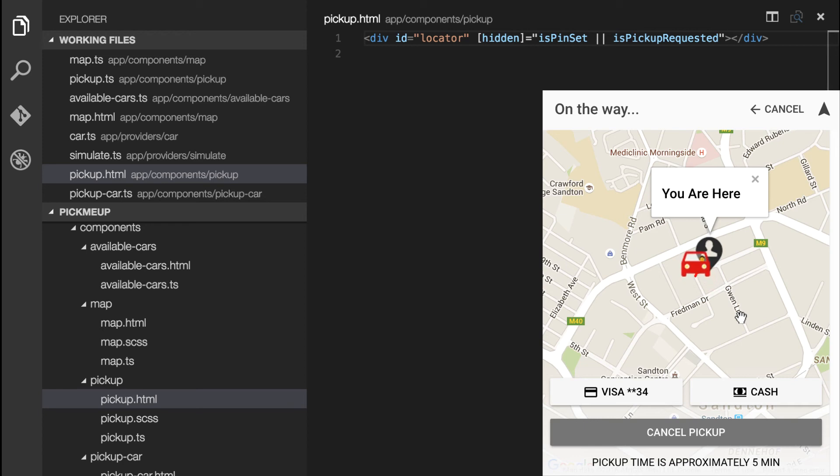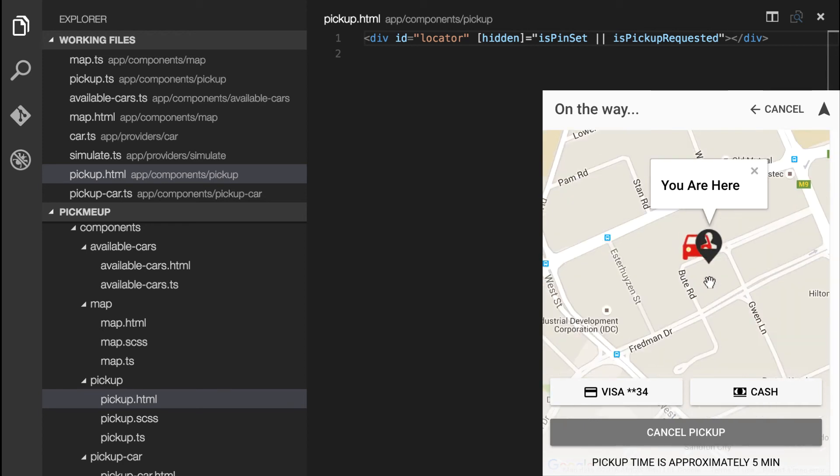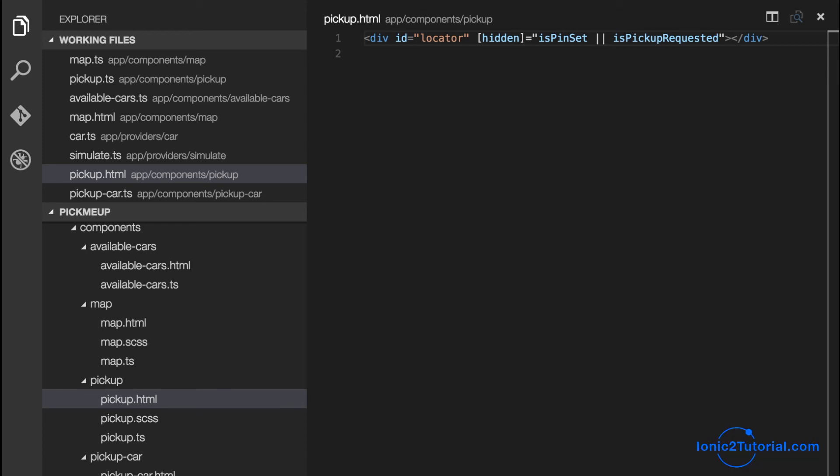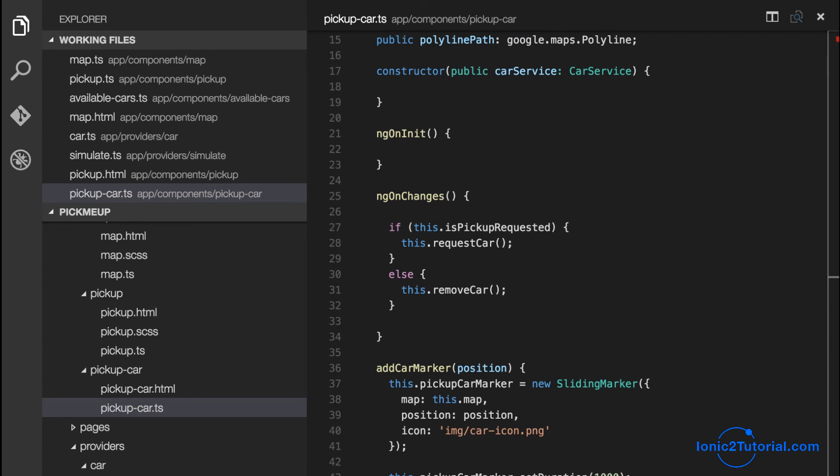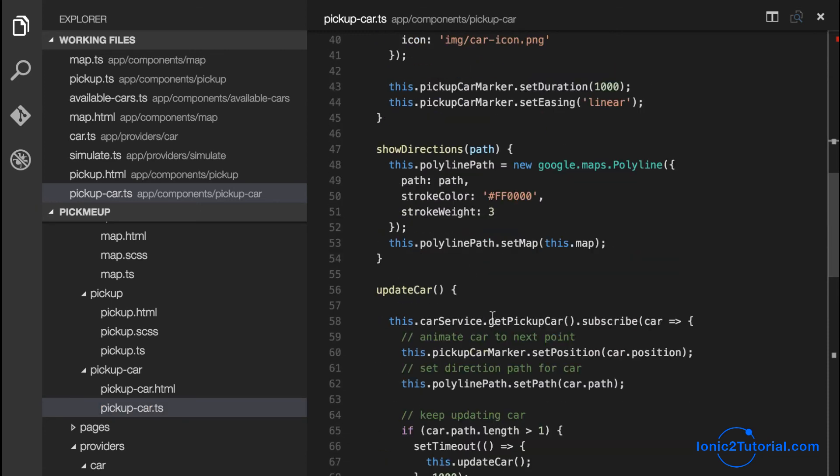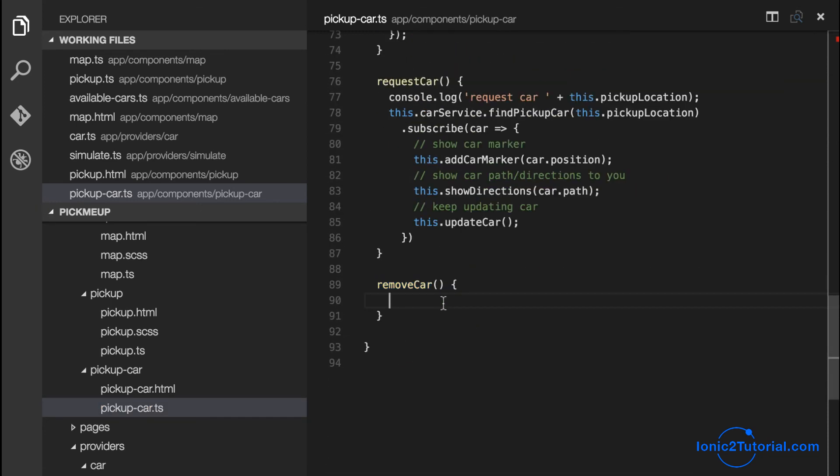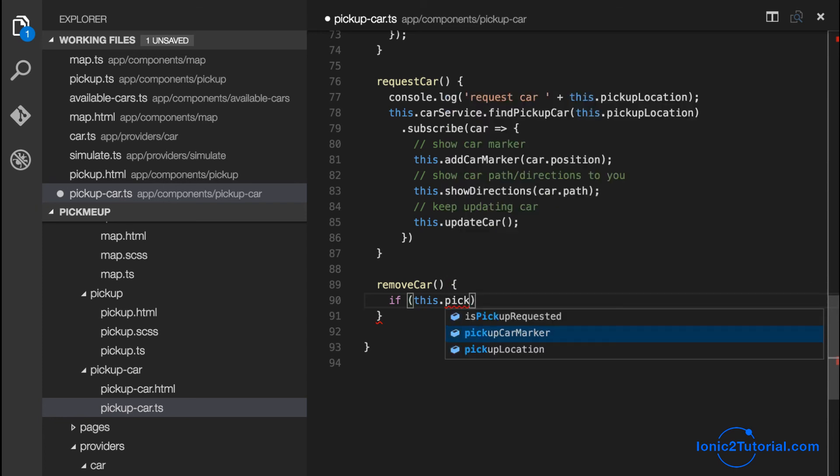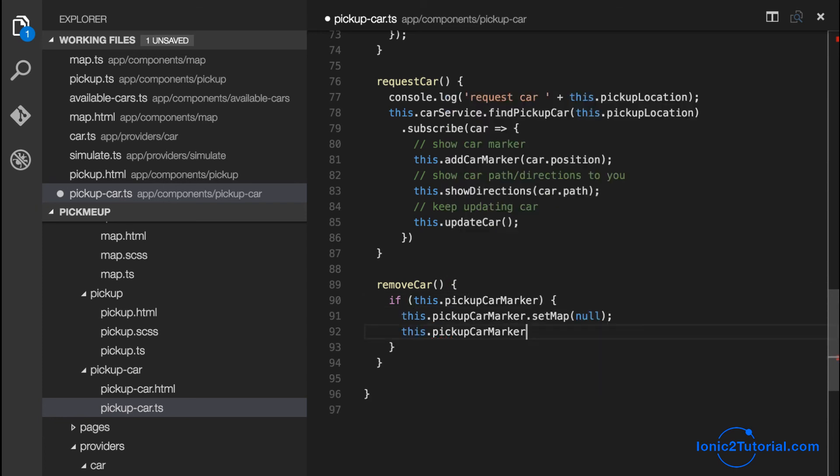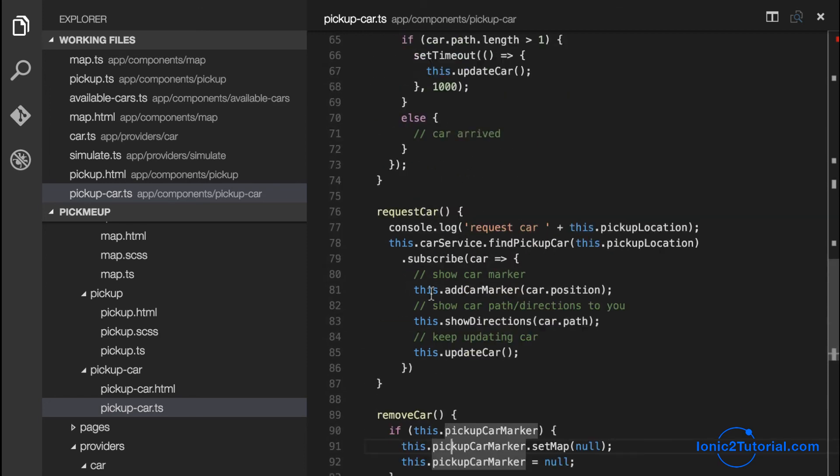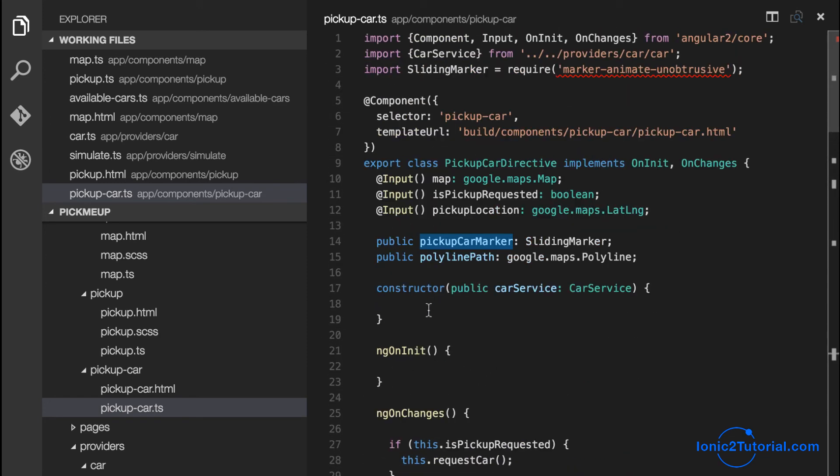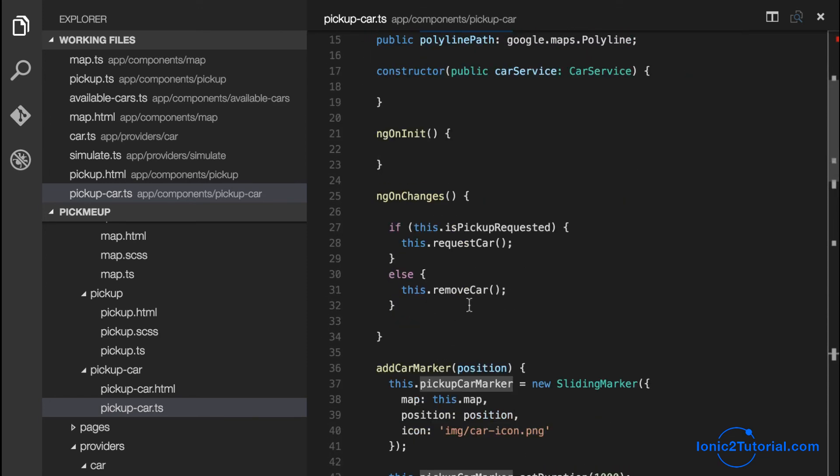So now all that's left is the ability to cancel our pickup car and remove our car marker and the polyline path from the map. So to remove the car, we'll just check if the car marker has been defined. And if so, we'll set the map to null. And we'll set the car marker to null as well. And we'll do the same thing for the polyline directions.